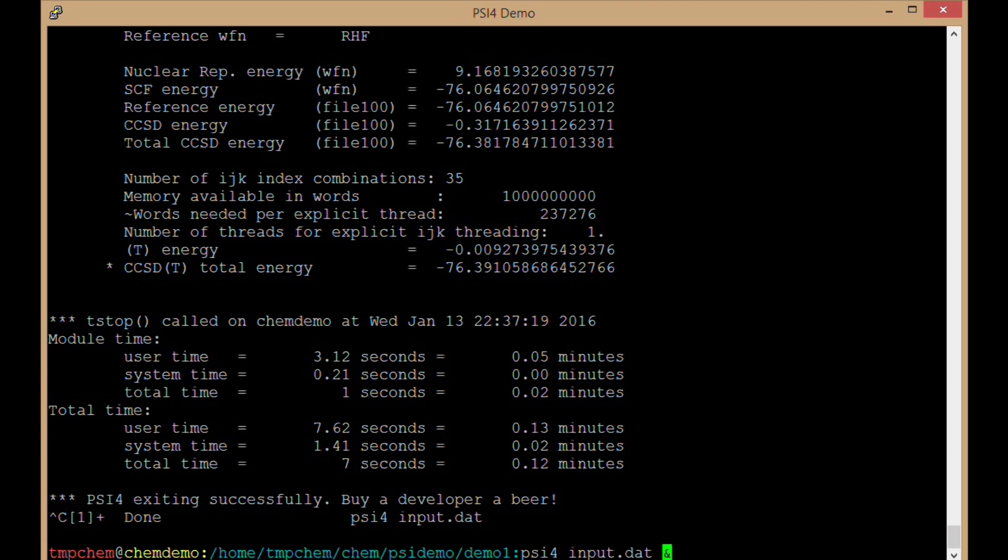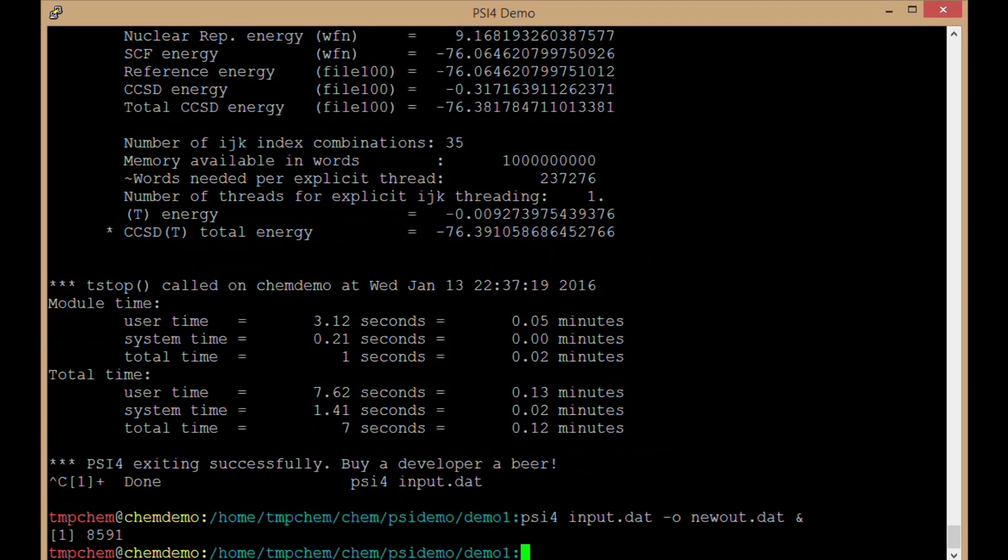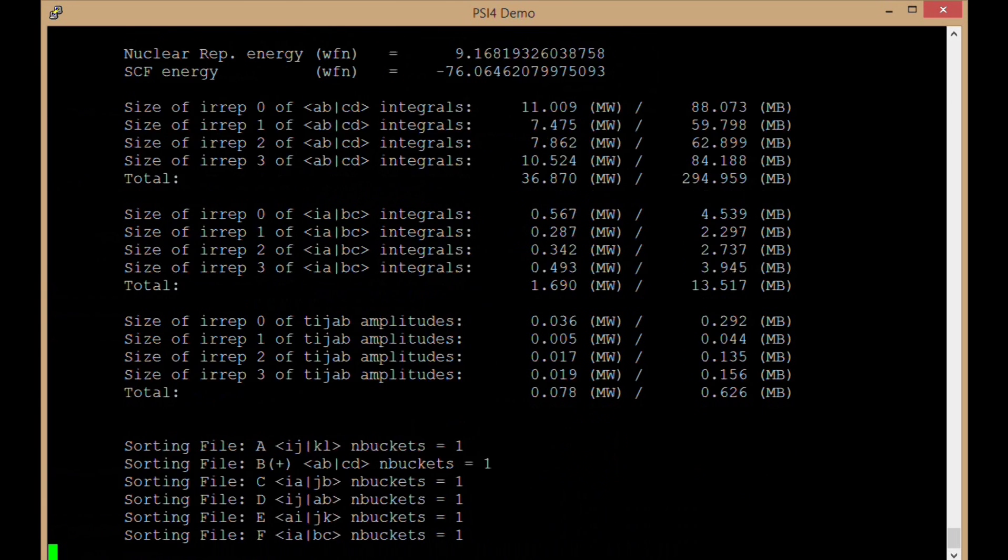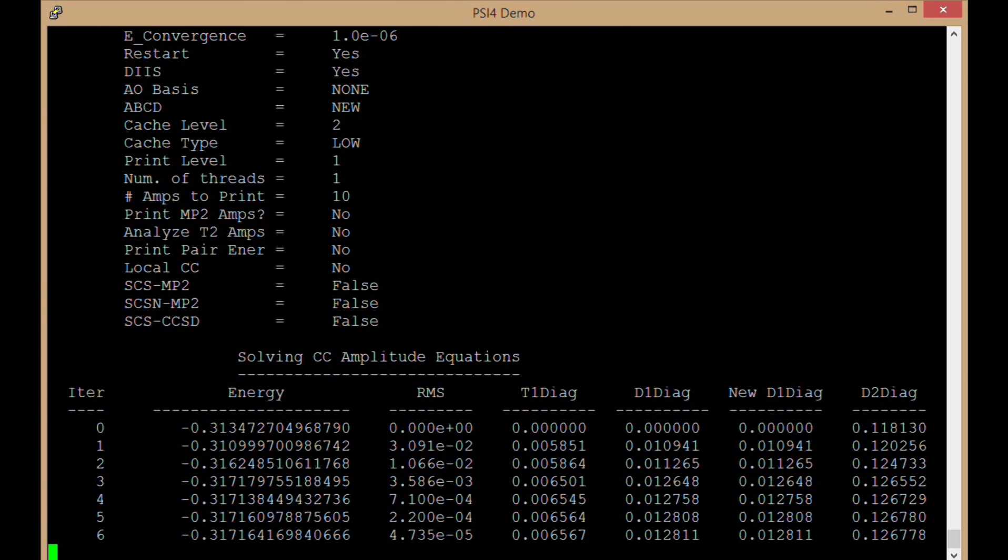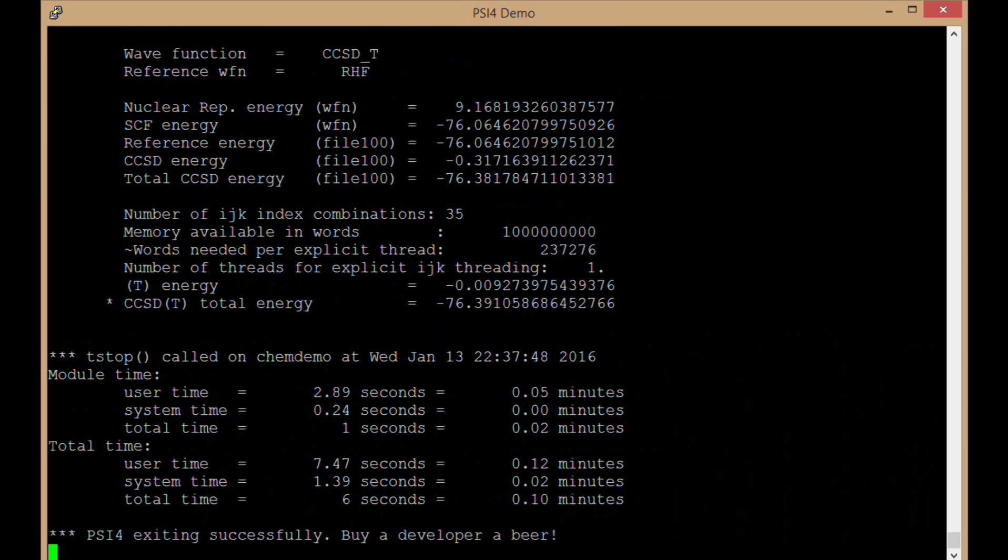I can also set the -o flag to give it an output name. So instead of the default output.dat that we've been generating here, I could say newout.dat, or newout.out, whatever I prefer. So now if I tail-f newout.dat, this is the same output file being written to that name.